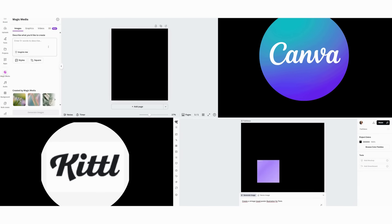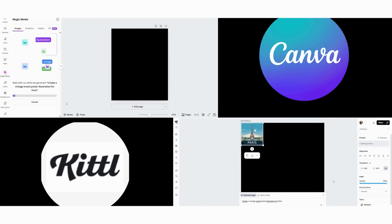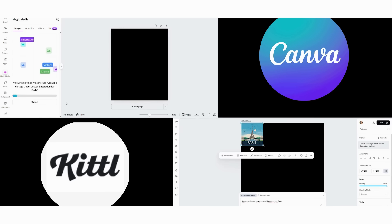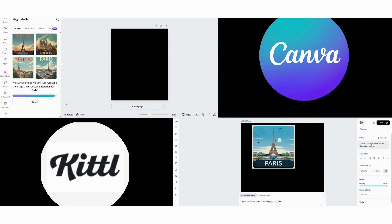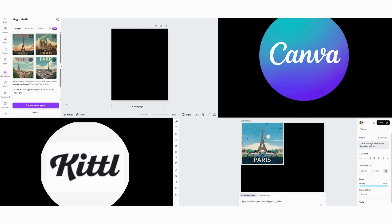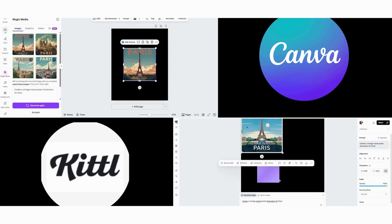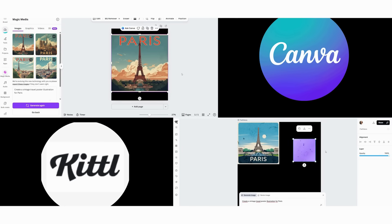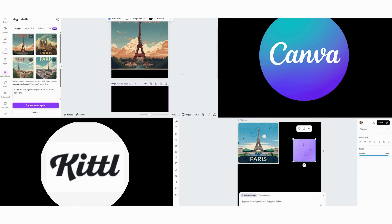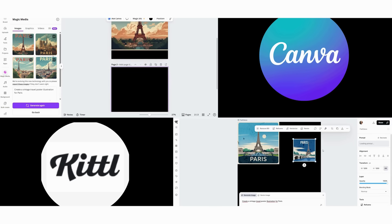First, we start with Canva's magic design. We input our prompt and watch as it generates four layout options instantly. Then we see how it uses existing template structures and incorporates stock photos. Next, we notice how it creates a clean, modern interpretation of vintage. The result is good for quick social media content, but lacks authentic vintage character.